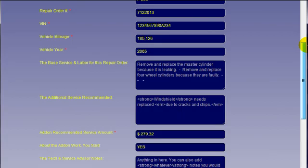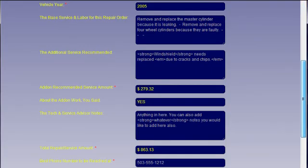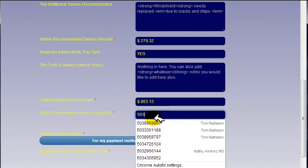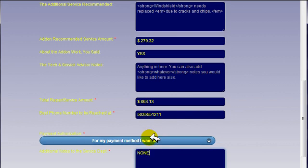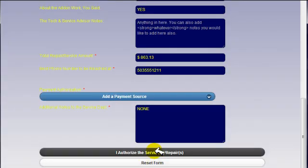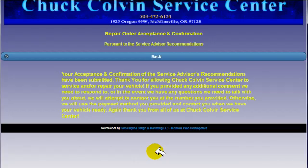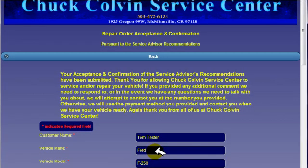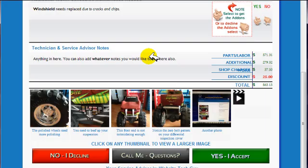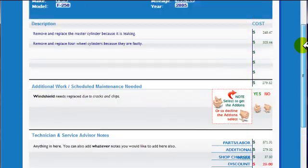Once the form has been completed, again, let me go ahead, I'll just add a number in here, 503-555-1212. I'll put none here. I'll select anything here. And then I'm going to say yes, I'll authorize the service repairs. They will see a screen here that lets them know, it kind of tells them thank you for allowing Chuck Colvin Service Center to service and repair your vehicle. It goes through that information and leaves it on the screen for a short time. And then it will automatically disappear. And they are then welcome to click the back button and go back to the estimate form.